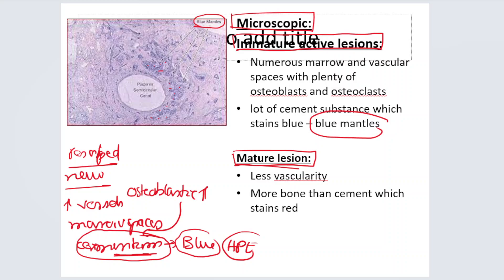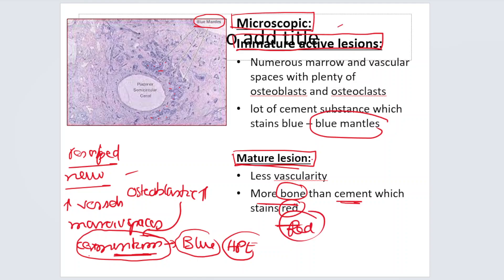In a mature lesion, the activity is complete — vascularity decreases, marrow spaces reduce, and cementum deposition stops. There is now firm, dense bone. This more mature bone appears red on H&E stain. So, to summarize: the immature active lesion appears blue (blue mantles), while the mature lesion appears red on microscopic examination.